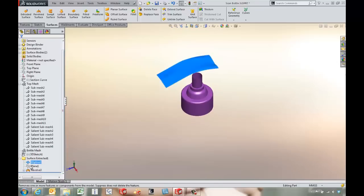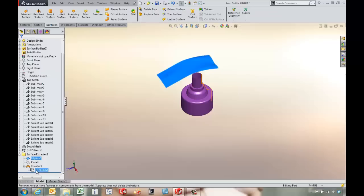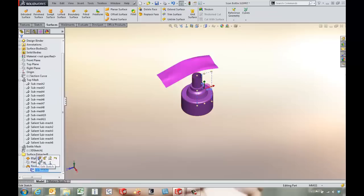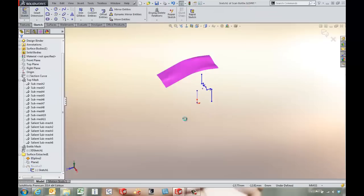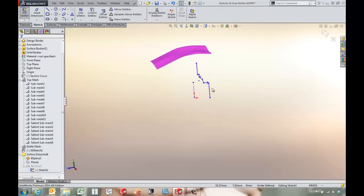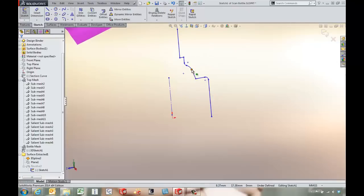We've also got a nice fairly clean surface revolve for the bottom part. If we edit that sketch we've got nice lines and arcs that it pulled out of the scan data.